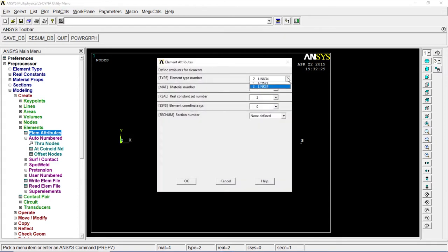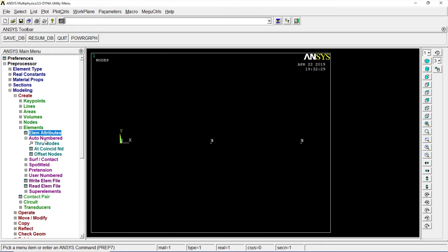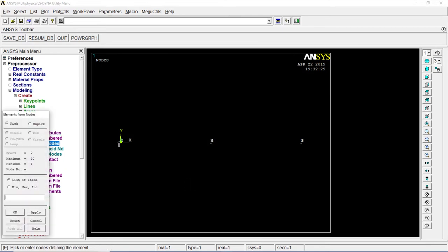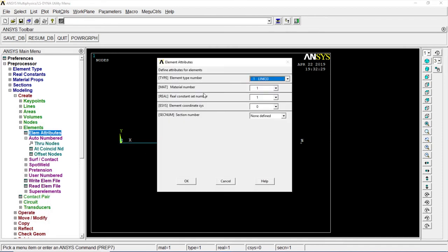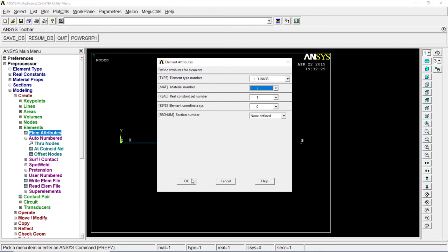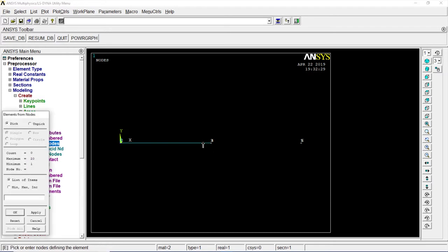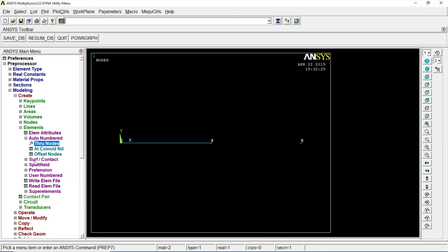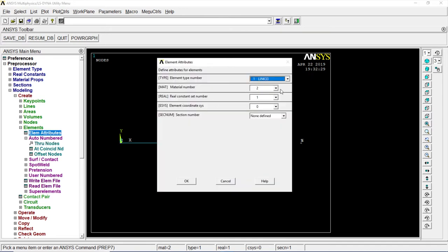Element attribute again, change it to 1, Link 33, go to real constant 1, material 1, okay, auto nodes through nodes 2 to 3, click on OK. Element attributes, the same, go to material 2, go to through nodes 3 to 4.